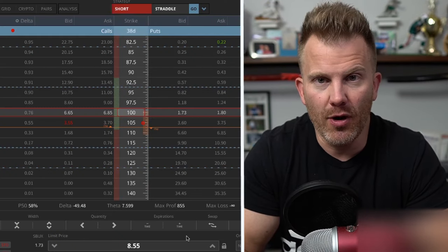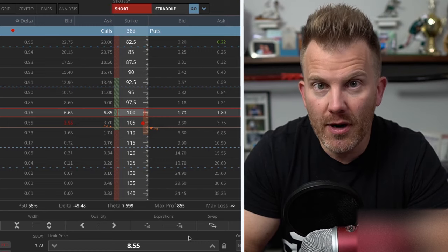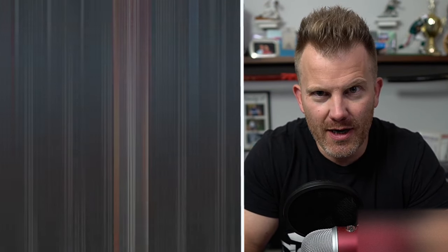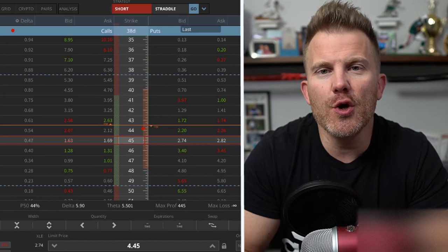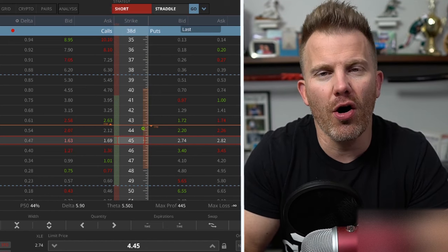A short straddle actually sets up very similarly to a short strangle. You have two options: a short put and a short call. The key difference, though, is that with a short strangle we saw there was some distance between the short put and the short call. But with a short straddle, they're actually going to share the same short strike. For example, if the stock price was 100, you would do a short put at 100 and a short call at 100. If the stock price was 45, you would do a short put at 45 and a short call at 45.